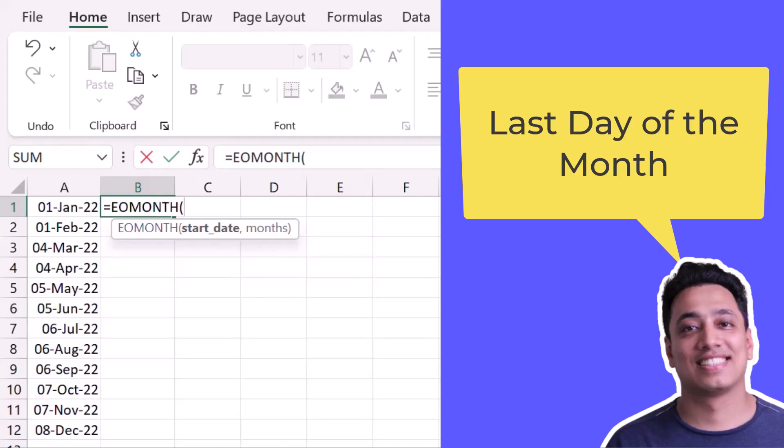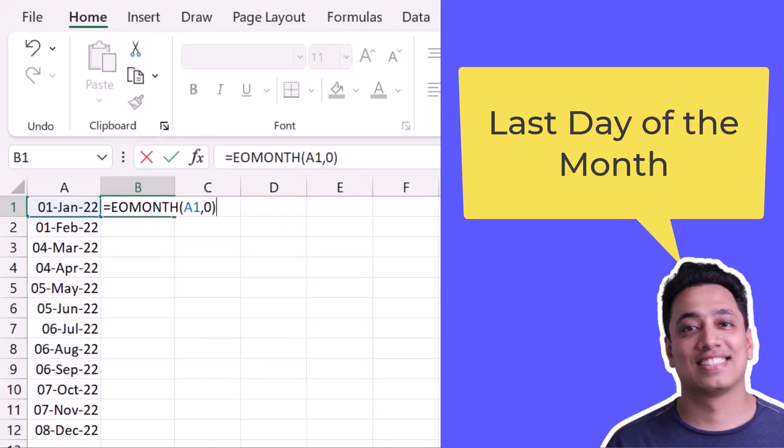And in the second argument which is months, I will specify 0. So it tells Excel to get the last date for the month for which I actually specified the date - so for the same month of the specified date.